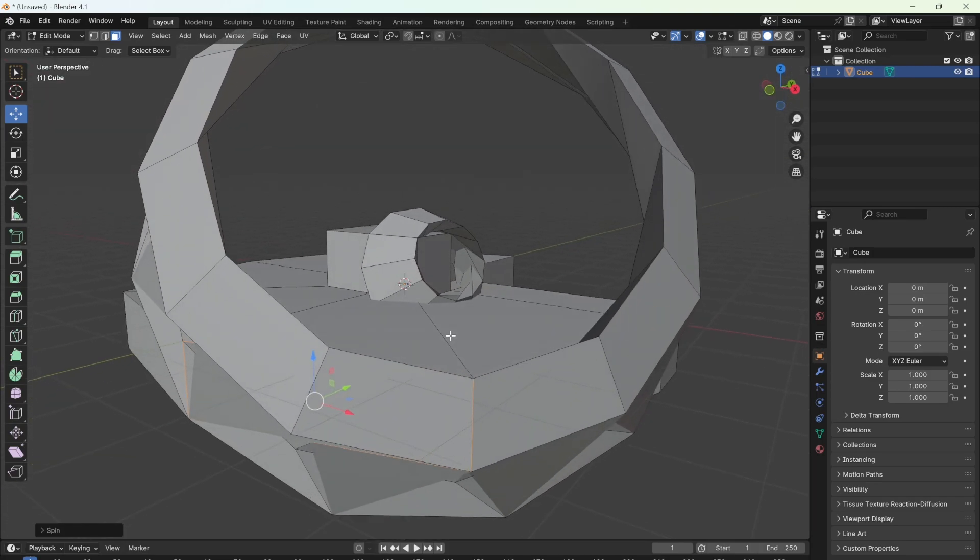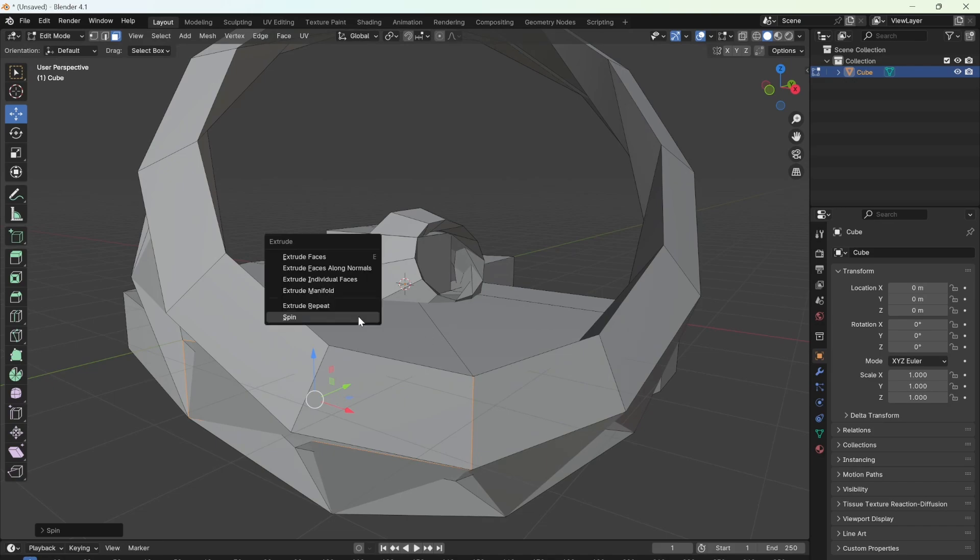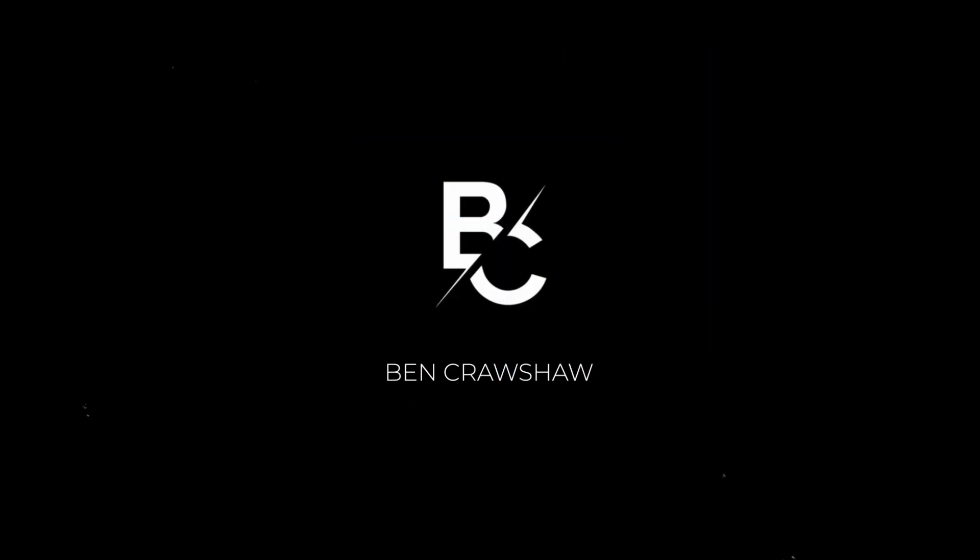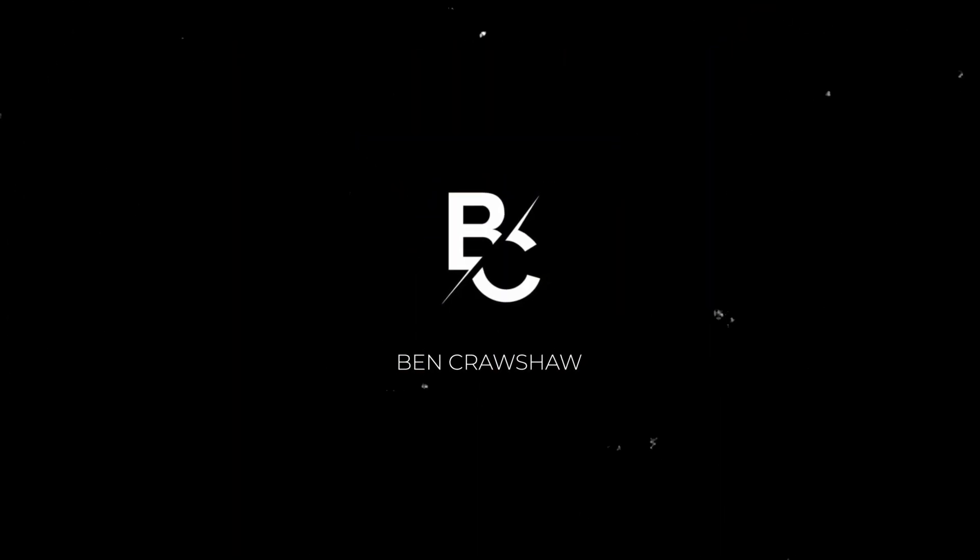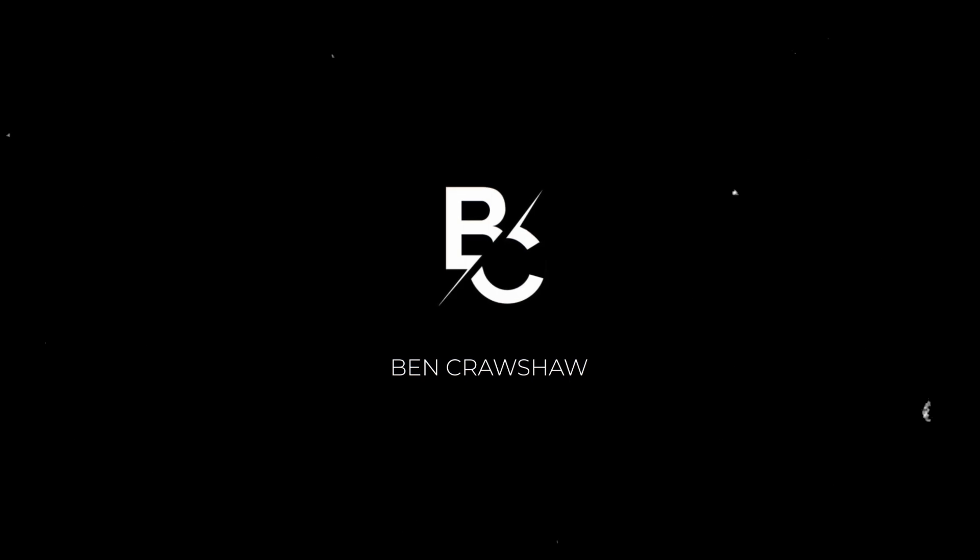And that's it guys, thanks for watching and I hope that helped. If it did, consider leaving a like or a subscription as that really helps me. Yeah, see you in the next one, bye!